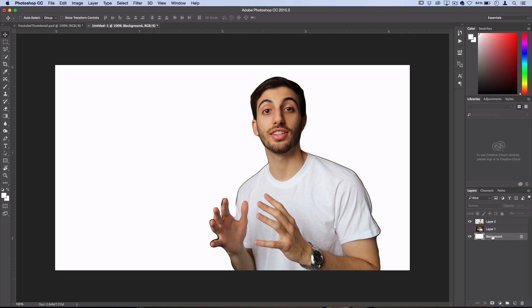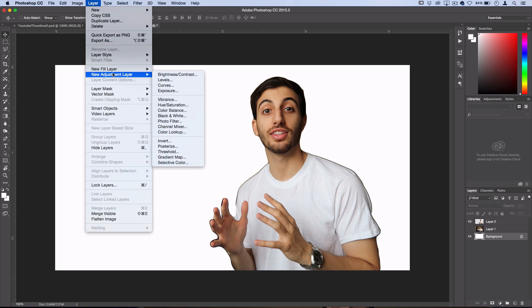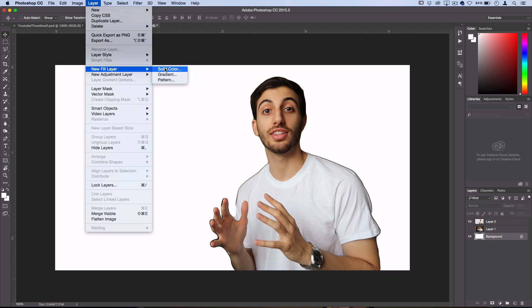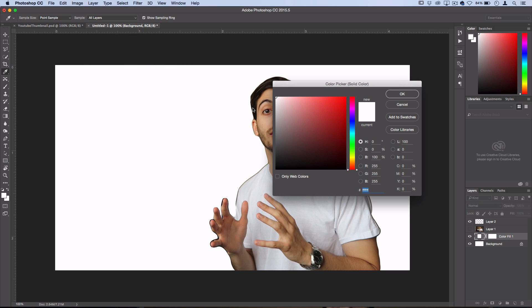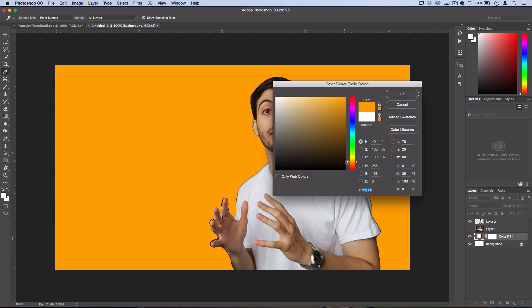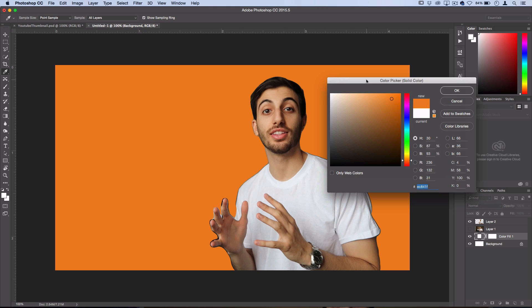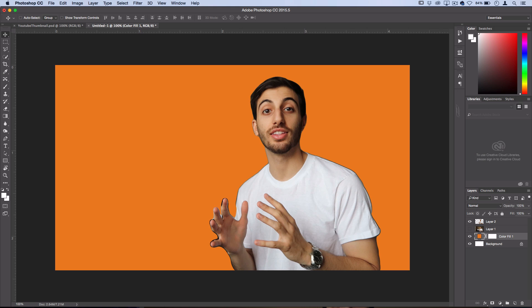So I'll go back to my background layer. And I like to just go to Layer, New Fill Layer. You can choose a solid color, gradient, or a pattern. I'll choose a solid color. And in this case, I'll use a fun bright orange color. So that looks fine to me. Find a color that you like.